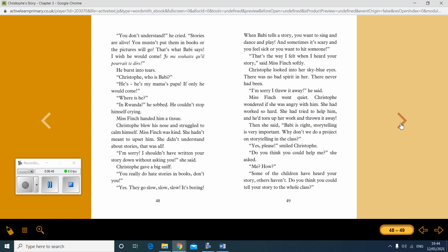Yes. They go slow, slow, slow. It's boring. When Barbie tells a story, you want to sing and dance and play. And sometimes it's scary and you feel sick or you want to hit someone. That's the way I felt when I heard your story, said Miss Finch softly. Christoph looked into her sky blue eyes. There was no bad spirit in her. There never had been. I'm sorry I threw it away, he said. Miss Finch was quiet. Christoph wondered if she was angry with him. She had worked so hard. She had tried to help him and he'd torn up her work and thrown it away.